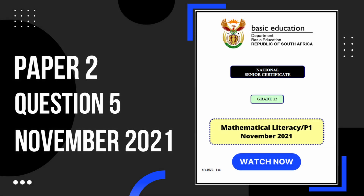If you found this video helpful and you would like to learn more, you can check out this video next.